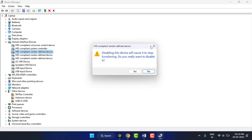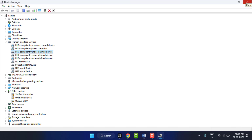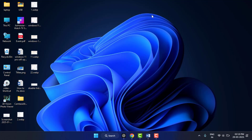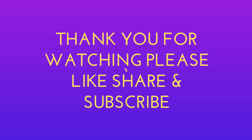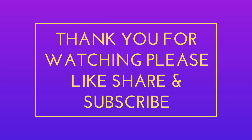So this is the way to quickly and easily disable this. That's really a short and very simple video. Hope you enjoy this. If you enjoyed it, please like, share, and subscribe to our channel. Thank you very much.